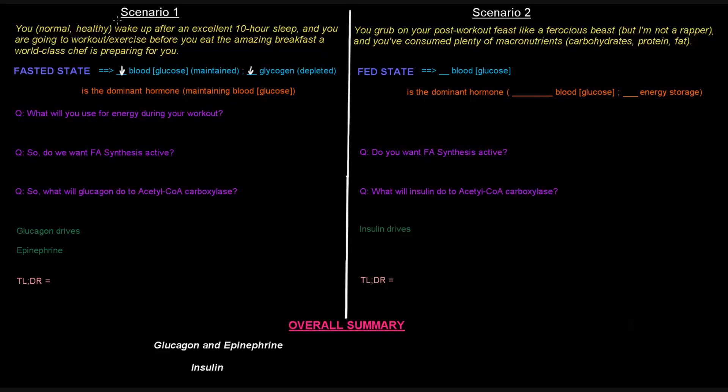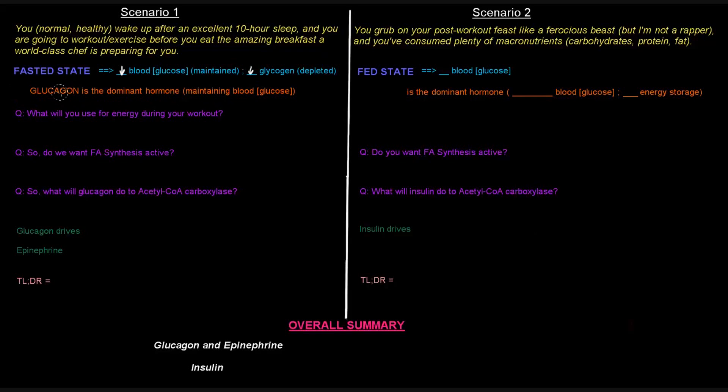Now, in the fasted state, what is the dominant hormone? The dominant hormone is glucagon in the fasted state. So glucagon is the dominant hormone in the fasted state, and that's actually what is maintaining your blood glucose levels.